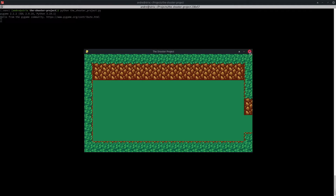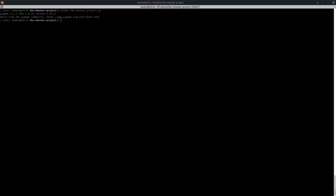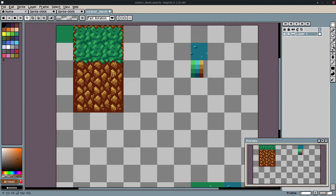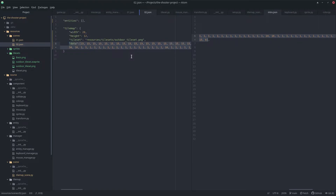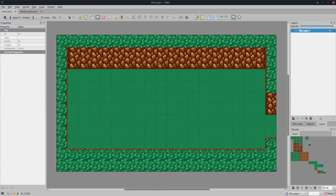The tools I'm using: Aseprite as always for the pixel art, Atom for the coding — though I'm not going to be coding, I'm just going to be drawing the map here — and Tiled to draw the tile map.